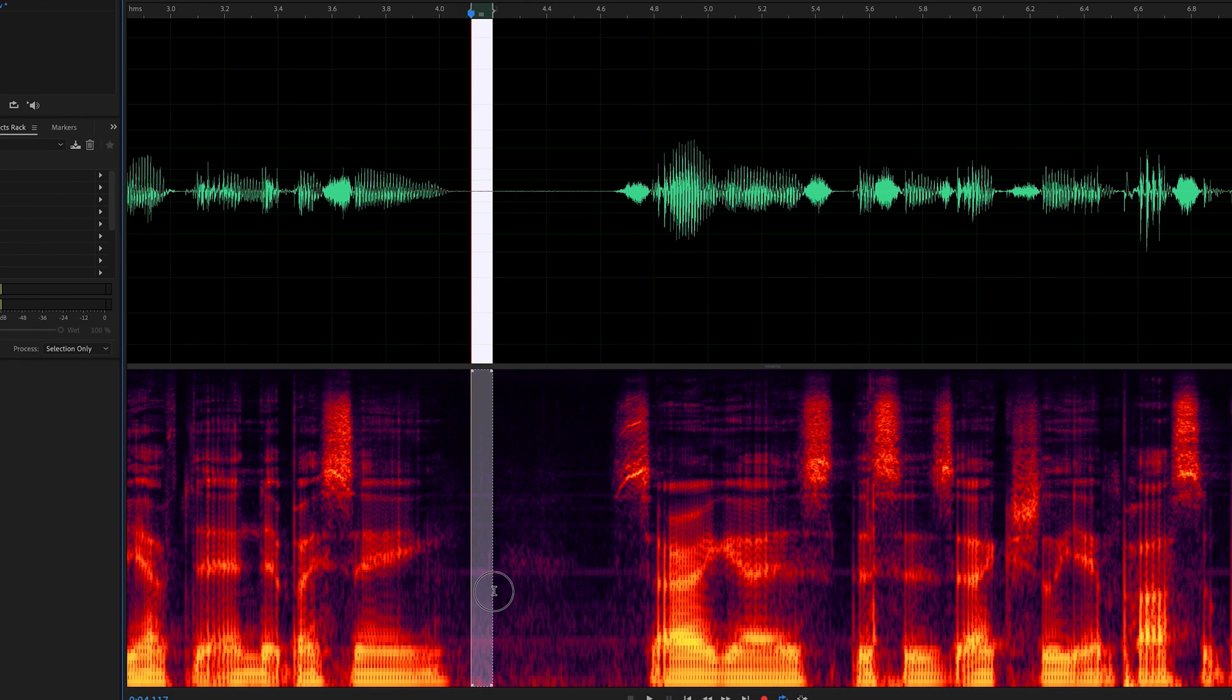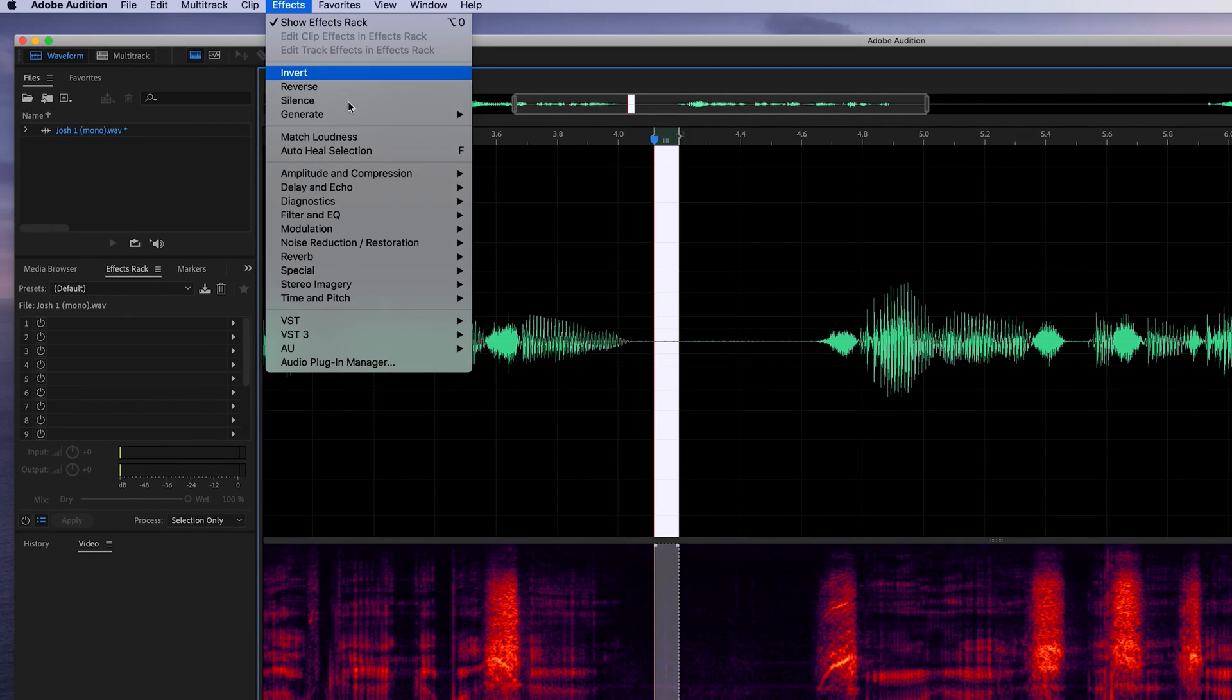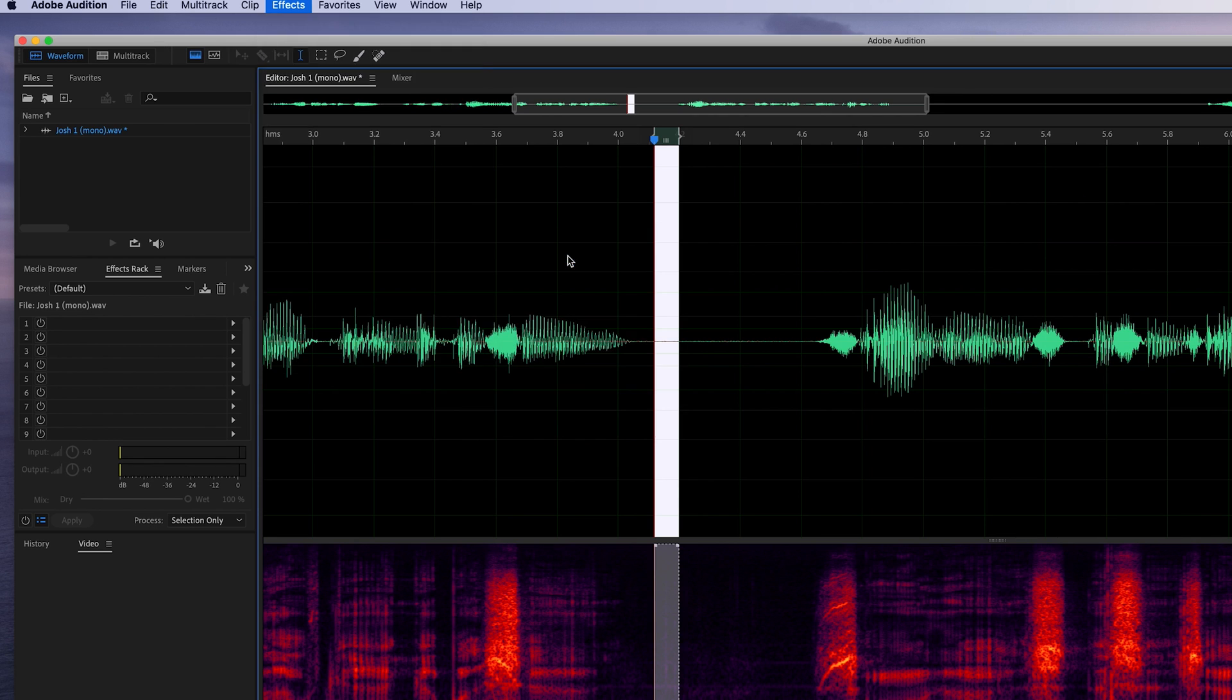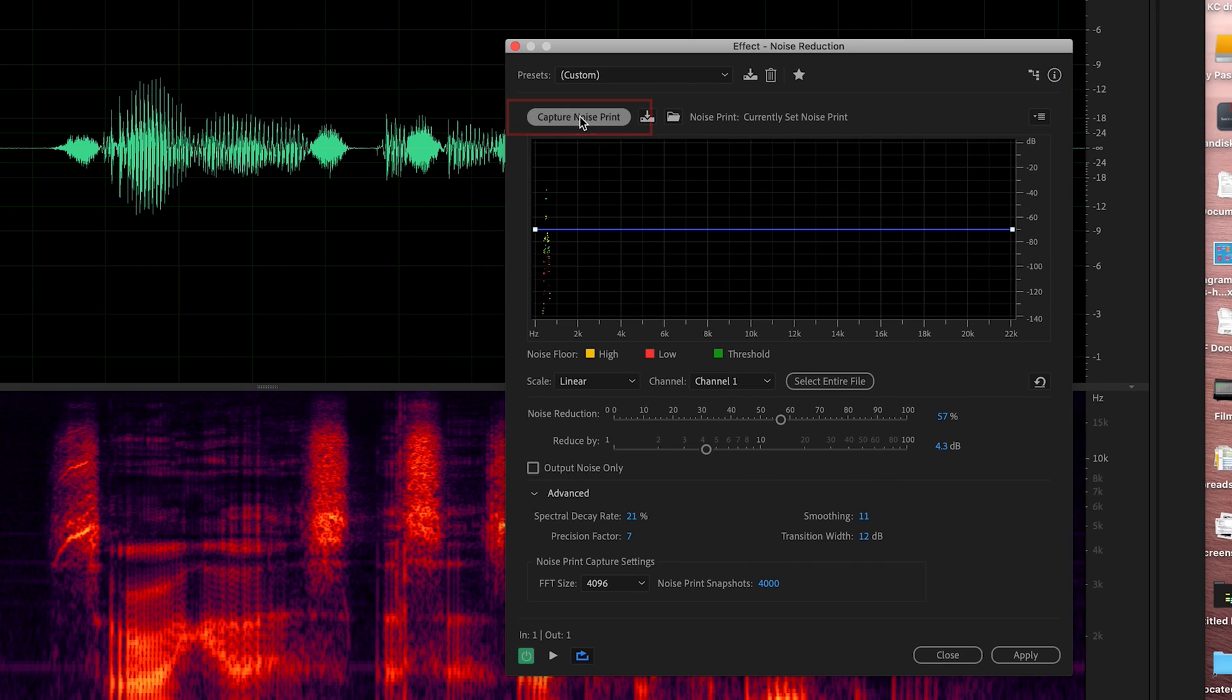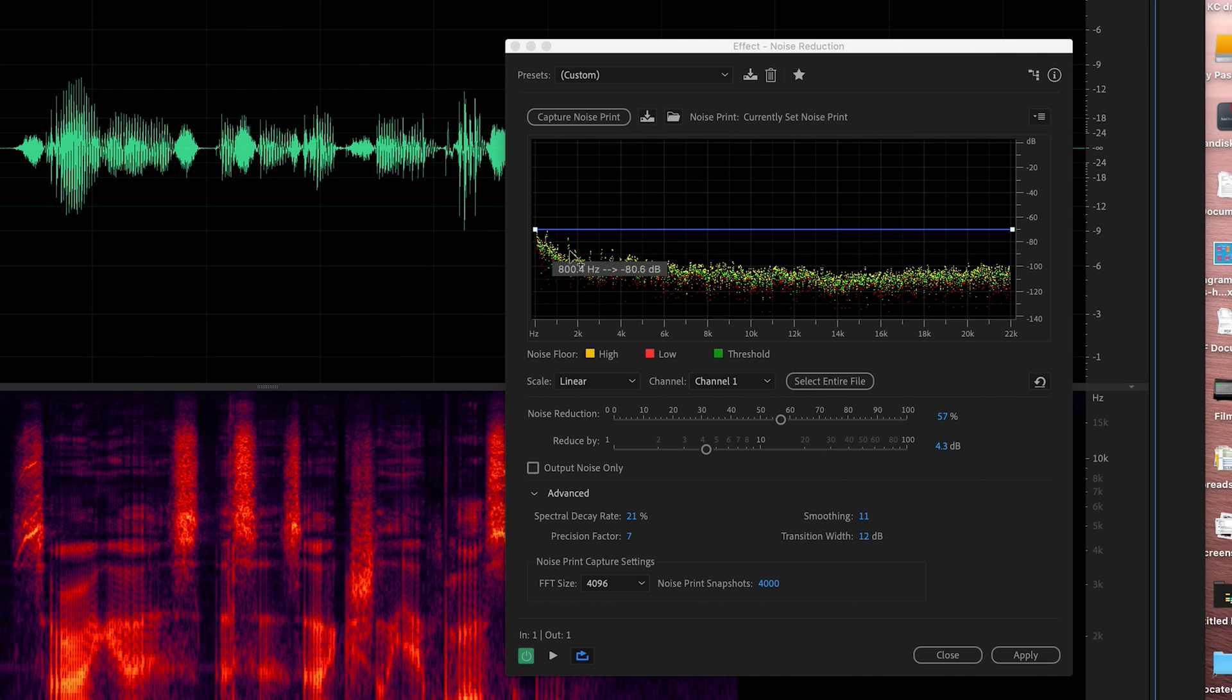I'm going to select all those frequencies and repeat that same process up to effects, noise reduction, and then capture that noise print. And now I've got a lot more information here because it's accounting for the background noise. So we're going to reduce some of that background noise, but you never want to take all the background noise out because it sounds a bit weird if you've just got like a black hole in the background. So you need some of that room toning in.